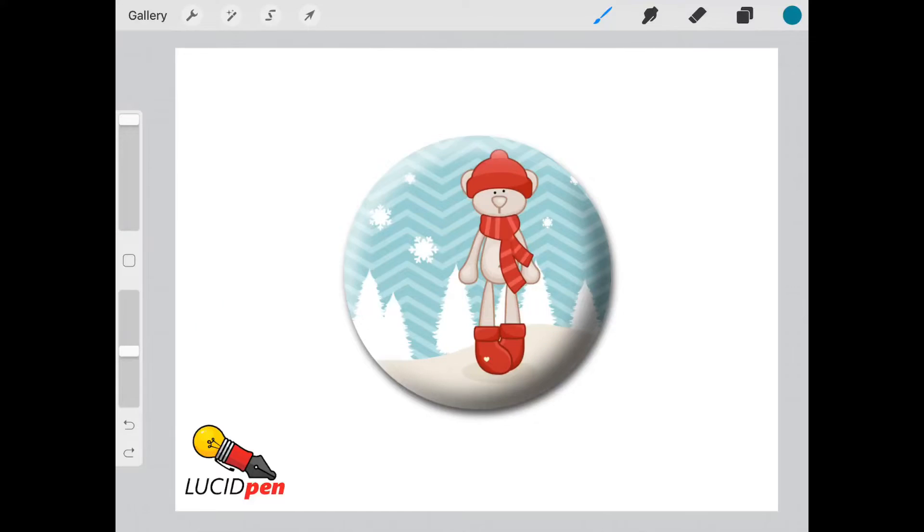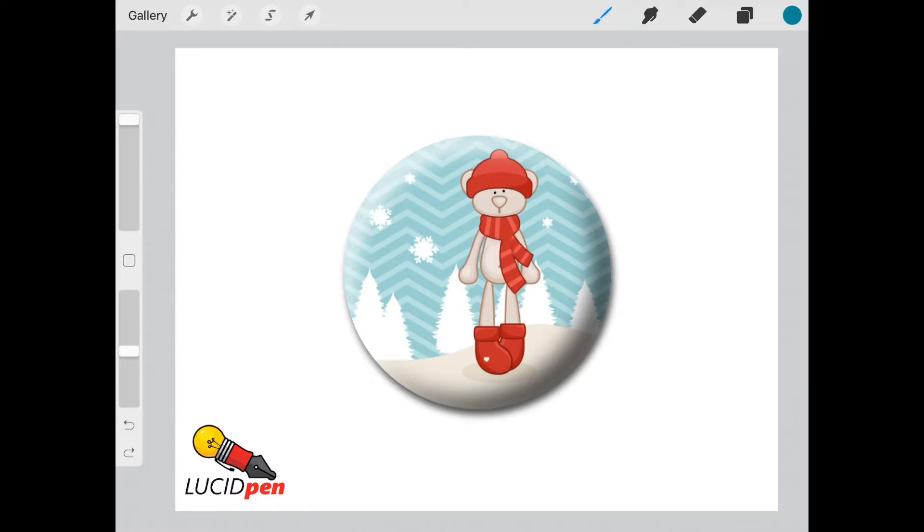Hey everyone, Gannette here from LucidPen, and today I'm going to show you how to make these little buttons for your planner or scrapbooking.